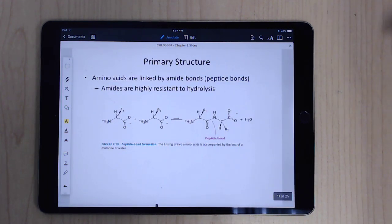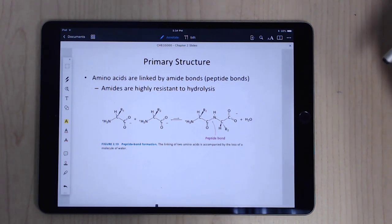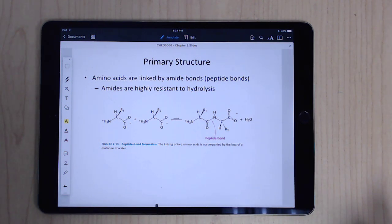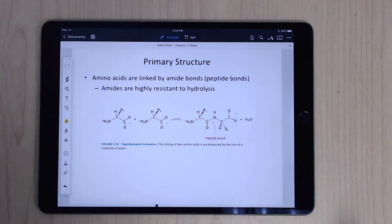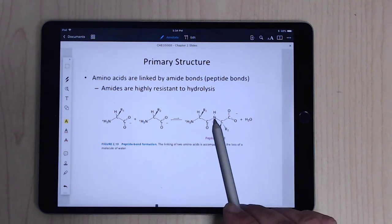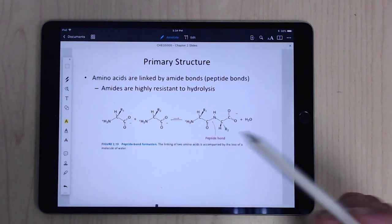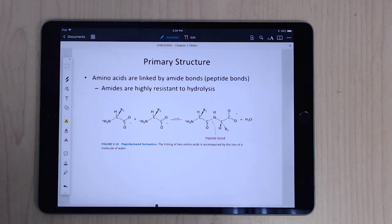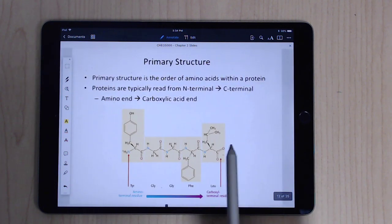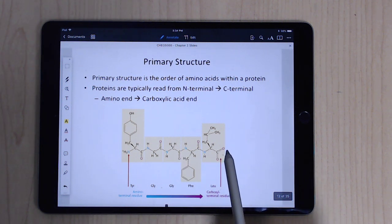When we talk about proteins, we talk about primary, secondary, tertiary, and quaternary structures — all that really means is how far you're zoomed in. Primary structure simply means the order in which the amino acids are put together — that sequence. Amino acids are connected by an amide bond, also called a peptide bond. A peptide is just a short stretch of amino acids.